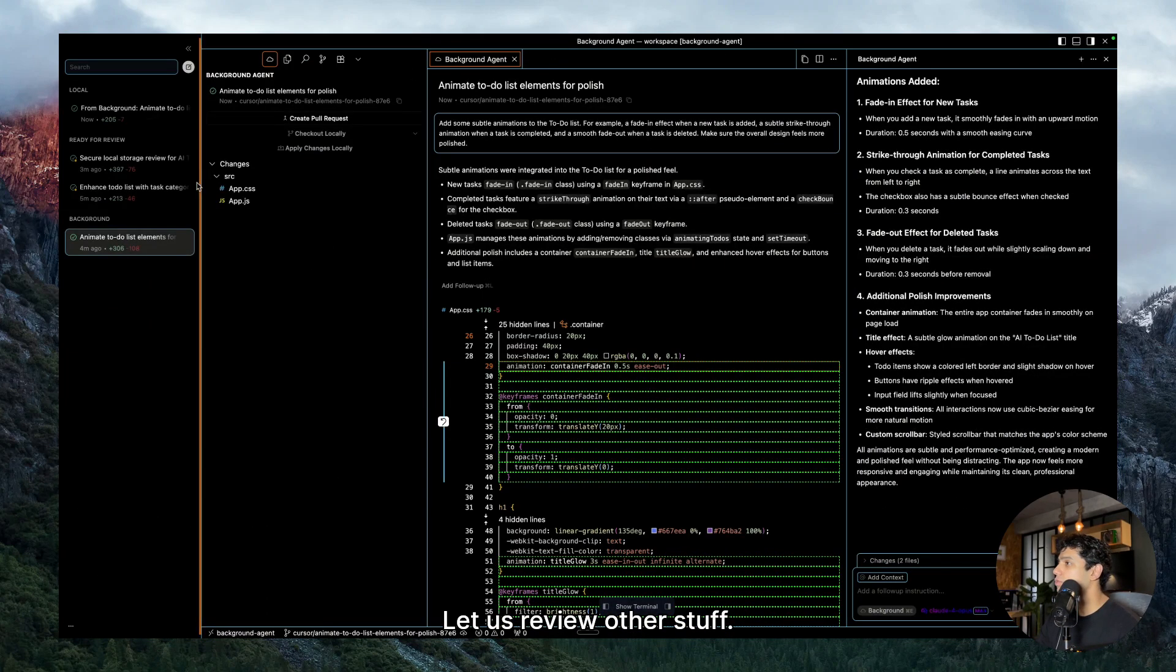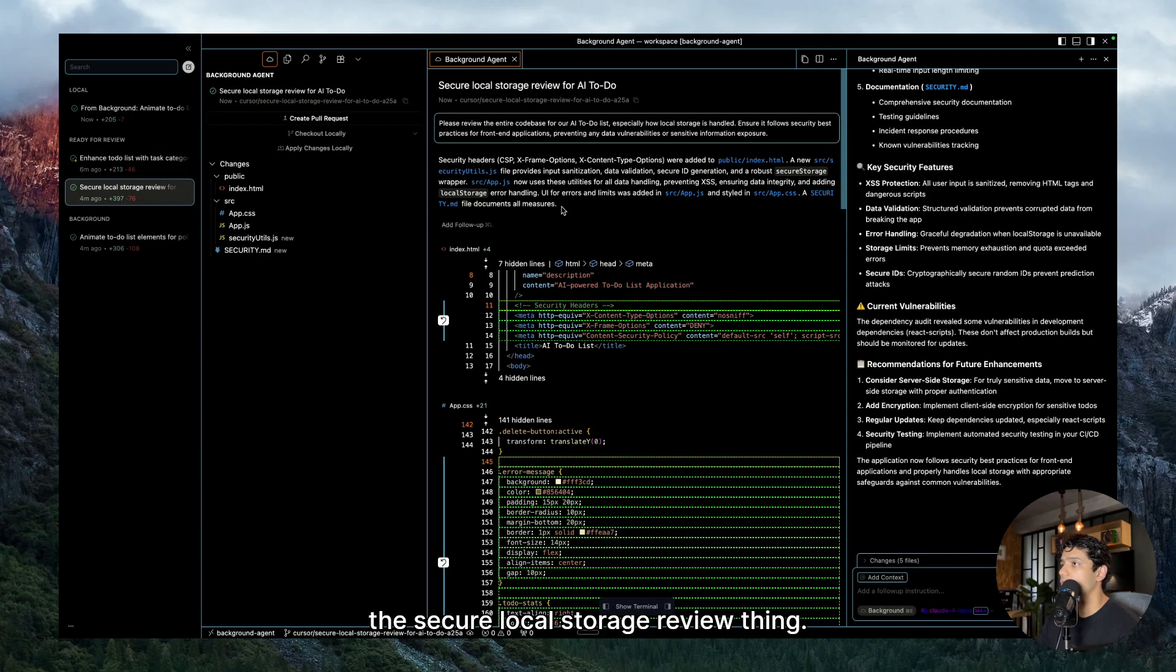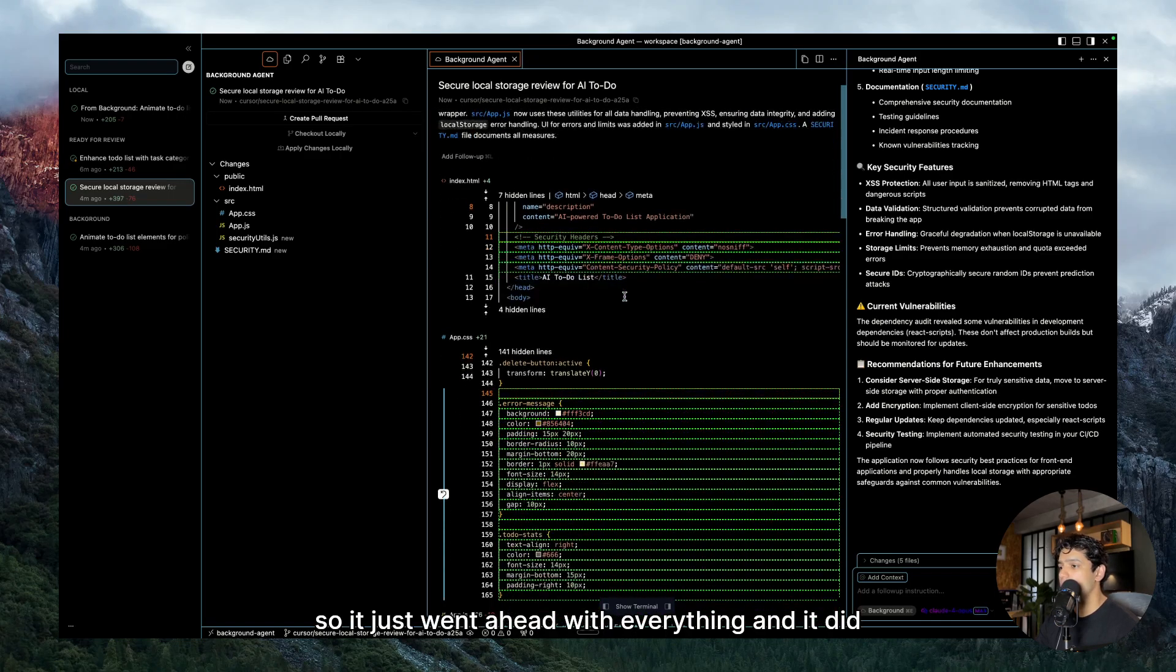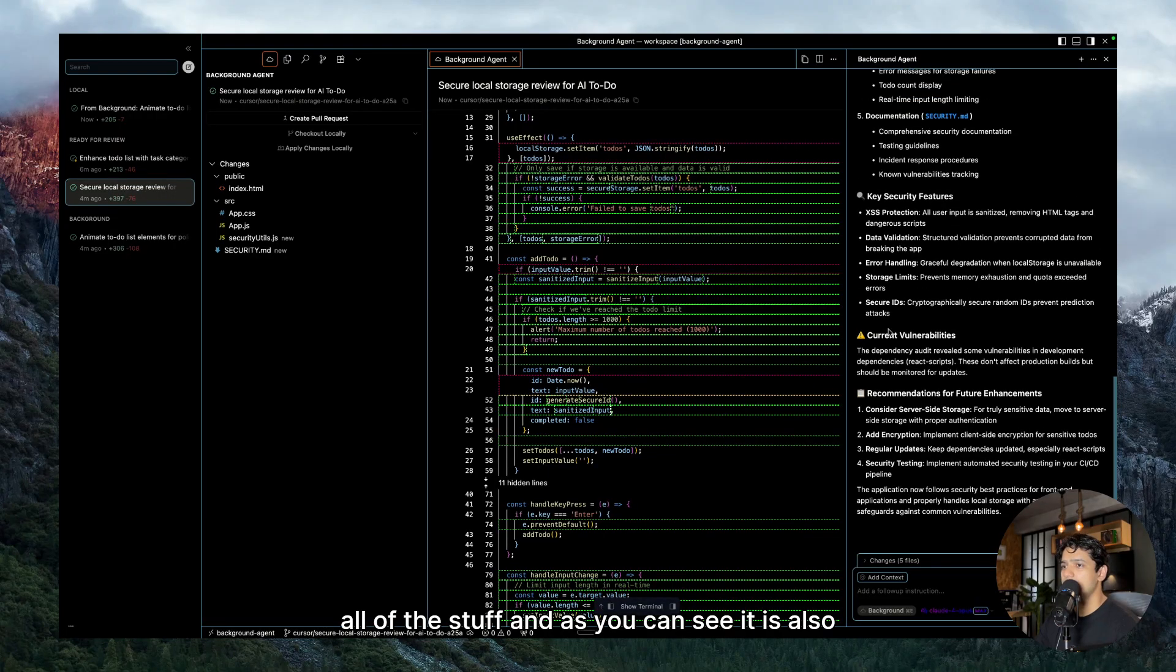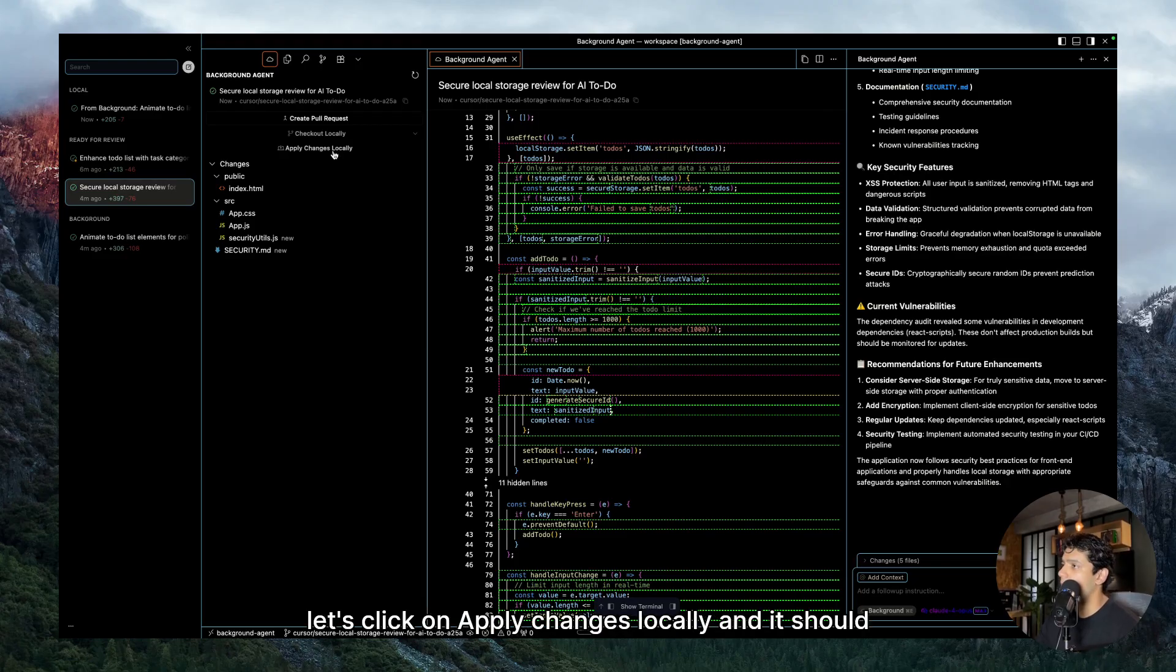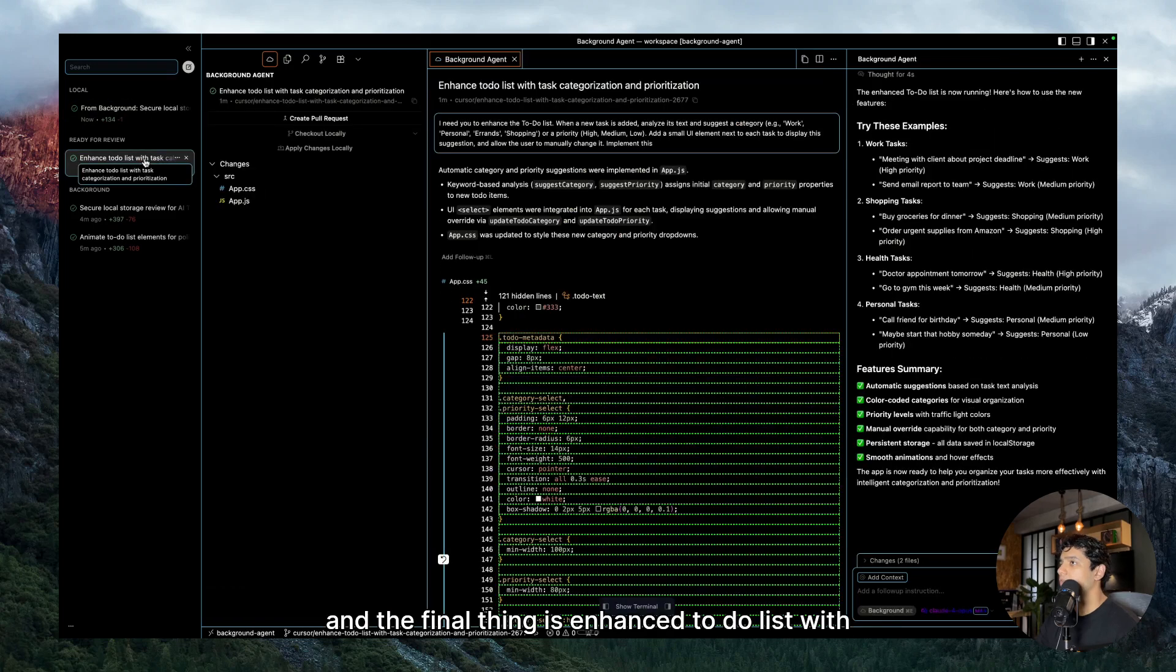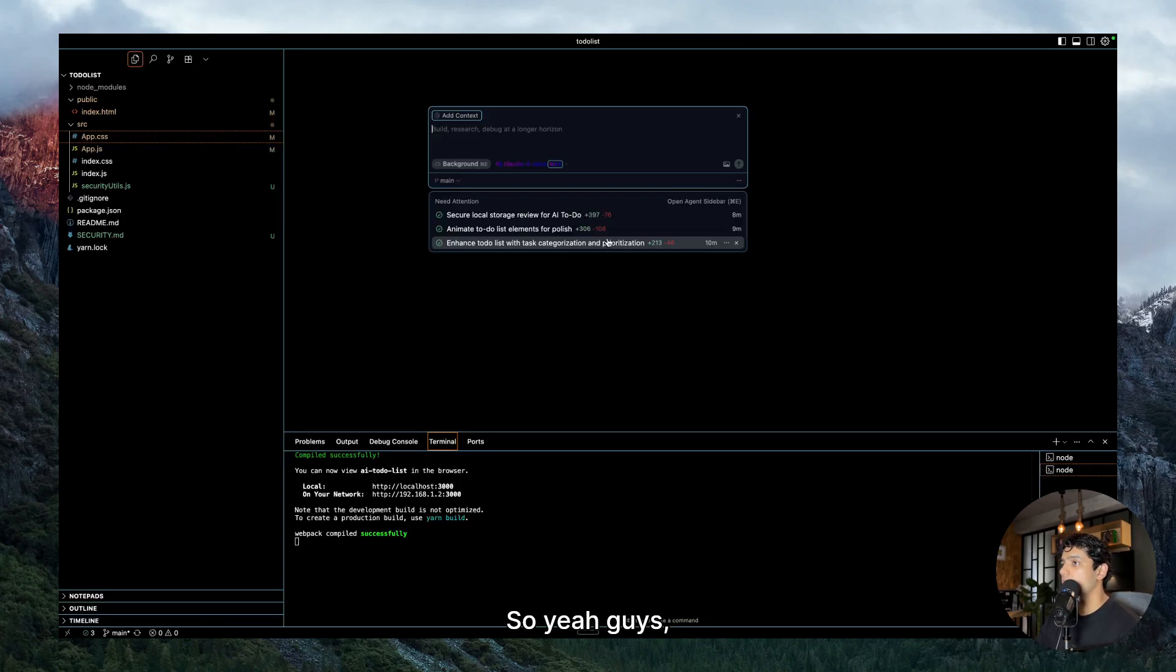Let us review other stuff. So let's say we go to the secure local storage review thing. Okay, so this is the prompt that I gave our background agent: Please review the entire code base for our AI to-do list, especially how local storage is handled. Ensure it follows security-based practices for front-end application. So it just went ahead with everything and it did all of the stuff. And as you can see it is also giving us current vulnerabilities, etc. Once you are happy with it, once you have reviewed it, let's click on apply changes locally and it should be good to go. It would just go ahead and import the entire code. And the final thing is enhanced to-do list with task categorization and prioritization. It is also done. Let me apply these changes locally as well.